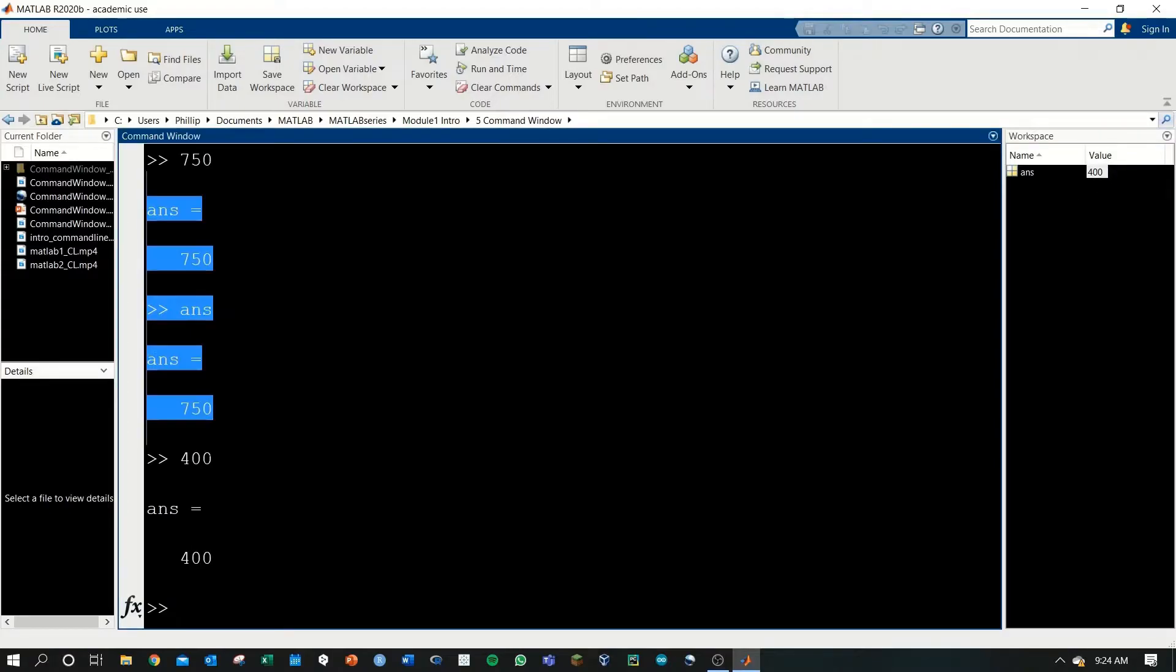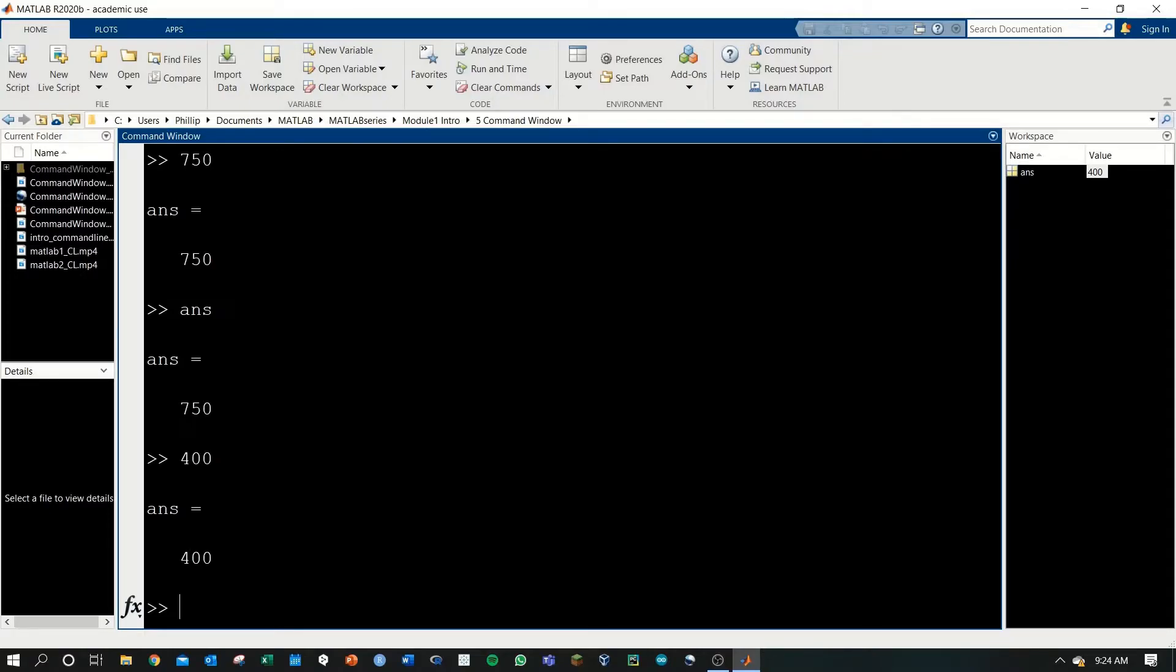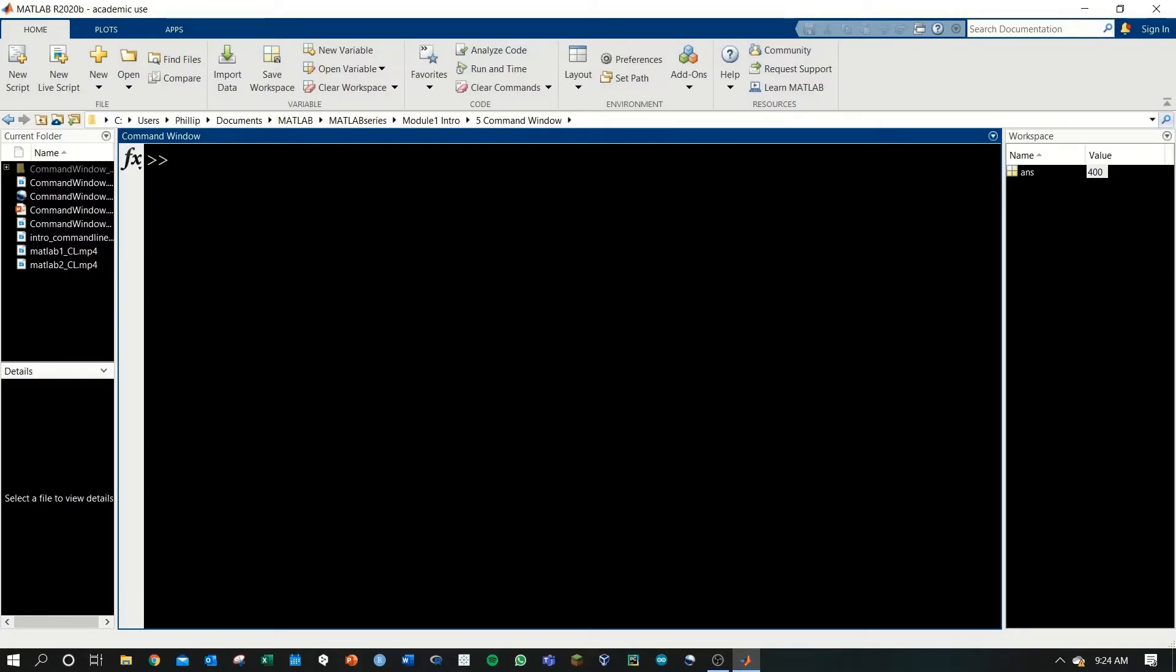The commands here are getting kind of long. An easy way to clear the command window is to type CLC and hit enter, and that clears out the command window.